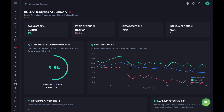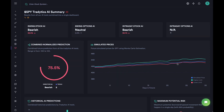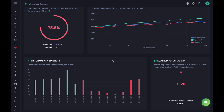Since CLOVE moves a lot intraday, you can see that these margins are wide, but since SPY moves just a little bit every day the margins for SPY are pretty thin. That's the basics of how the tool works, and I just want everyone to keep this in mind when looking at these simulations.